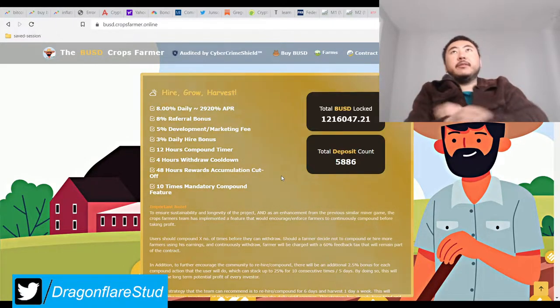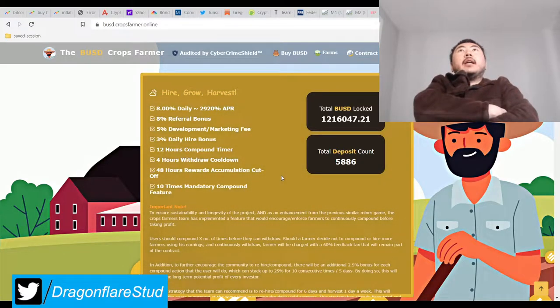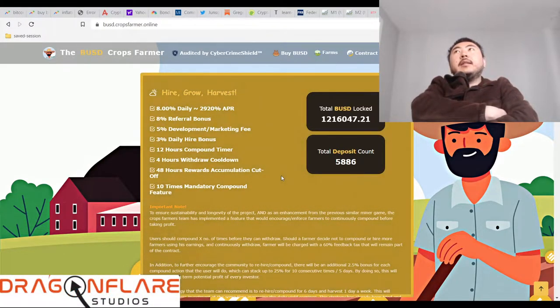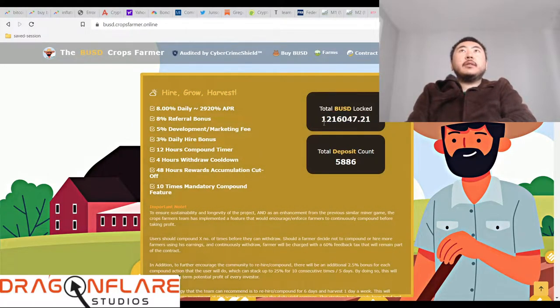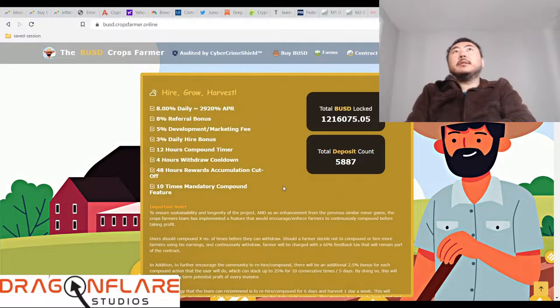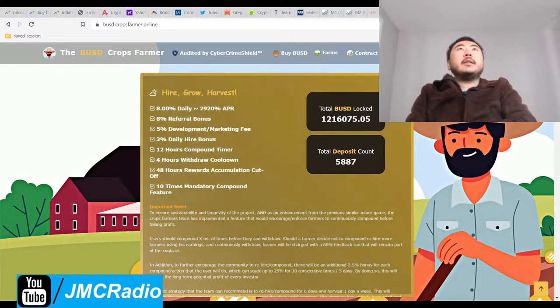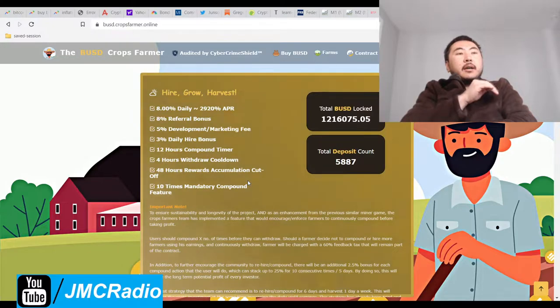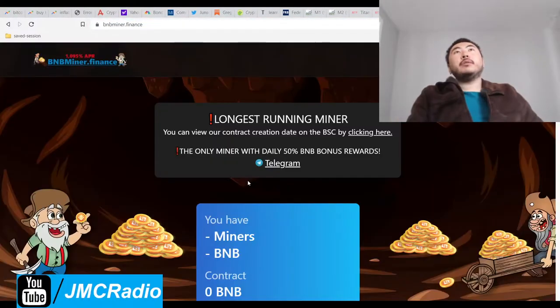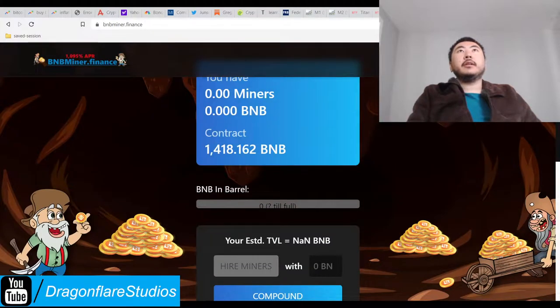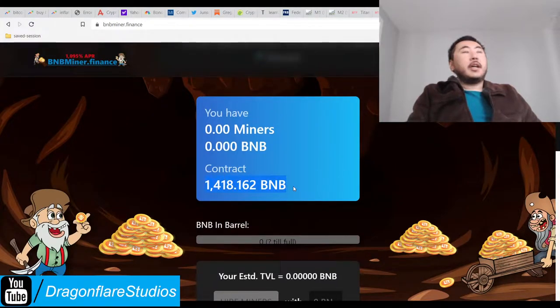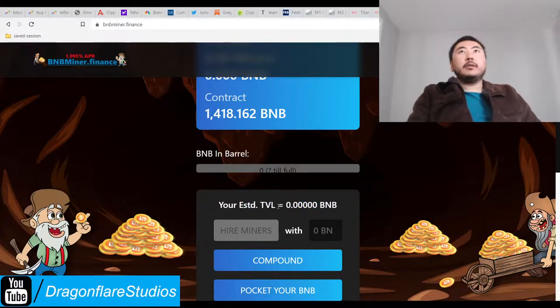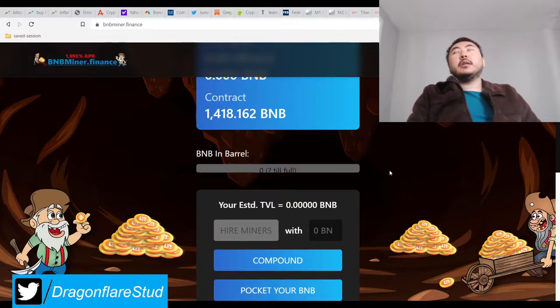I got in yesterday, this was at 1.18 or 1.19 million total value locked. Now it's at 1.21 million so this thing is just flying through the roof. Now what's interesting is someone put 300 Binance Coin into the contract. Let me show you, someone put 300 BNB in.